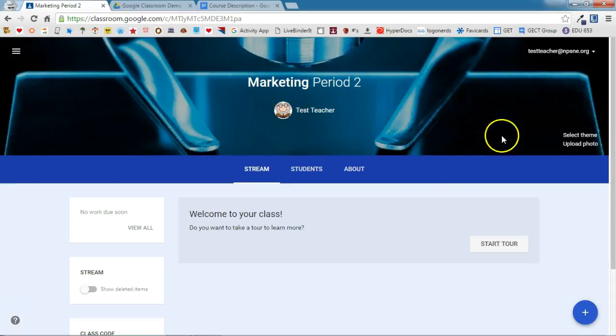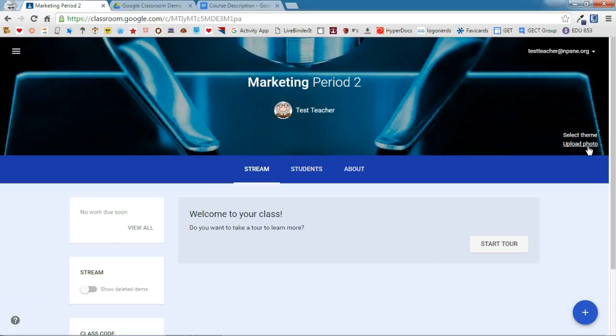You can change that by clicking Select Theme to select a different Google recommended theme, or you can even upload your own photo, so you can take a picture of your class and upload their photo here.